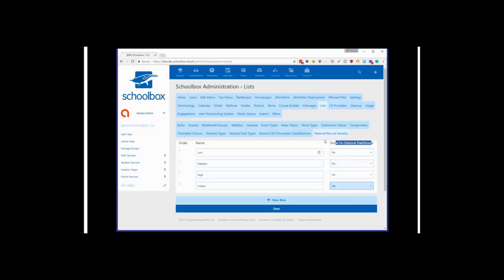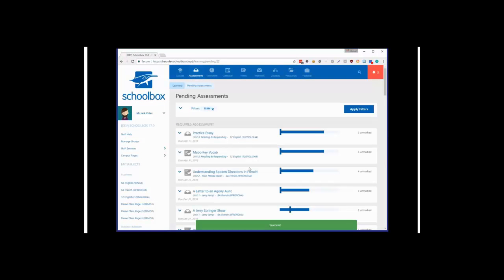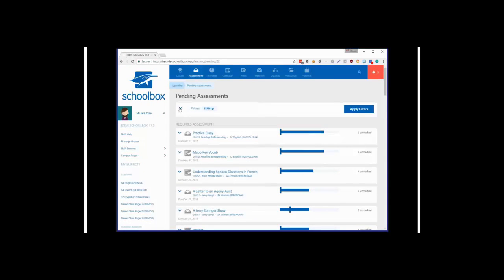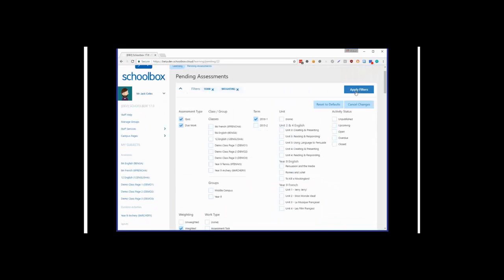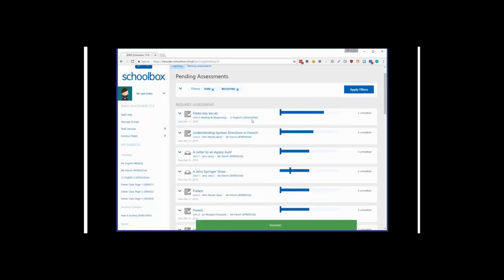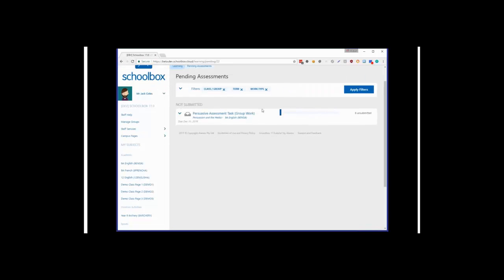That wraps up the admin system — let's move into the LMS. I'm going to start by logging in as a teacher. In version 16.5 we added a new assessments button, but this area can get quite busy with a lot of assessments and not much clarity. So we've added a new filters area at the top that lets you filter to specific requirements — for example, filtering to just weighted assessments, or to assessment tasks in Year 9 English.